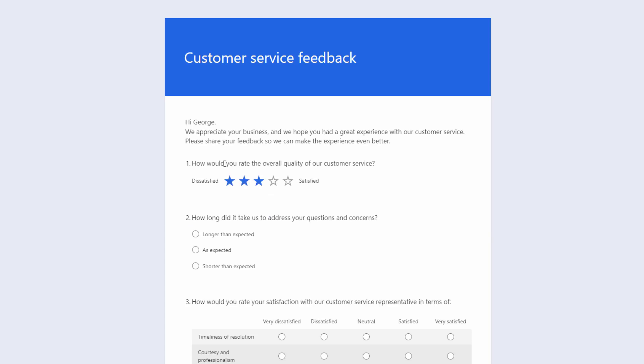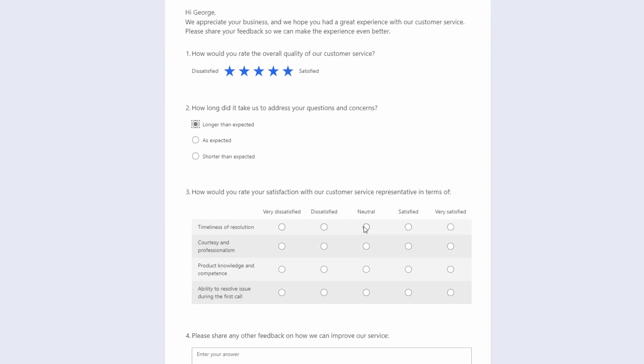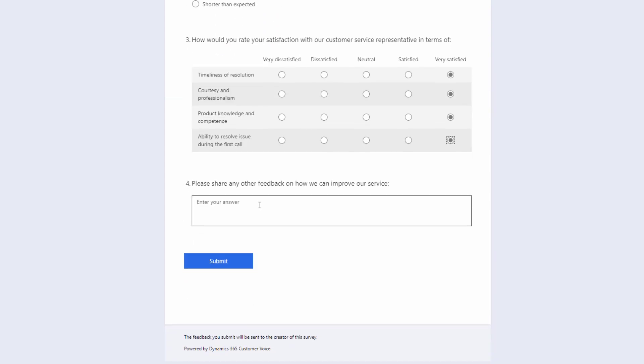Clicking on this, we're brought through to the survey and we can start filling out how we feel about how our case was resolved.